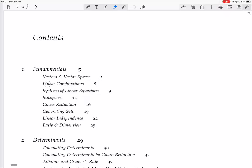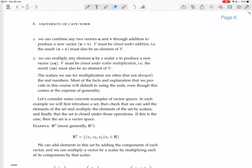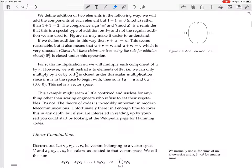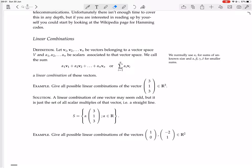Now we're going to look at linear combinations, which is on page 8. The definition says: if you have n vectors belonging to a vector space, and you have some scalars associated to that vector space, we call the sum alpha 1 v1 plus alpha 2 v2 plus, and so on until you get to alpha n vn, a linear combination of these vectors.